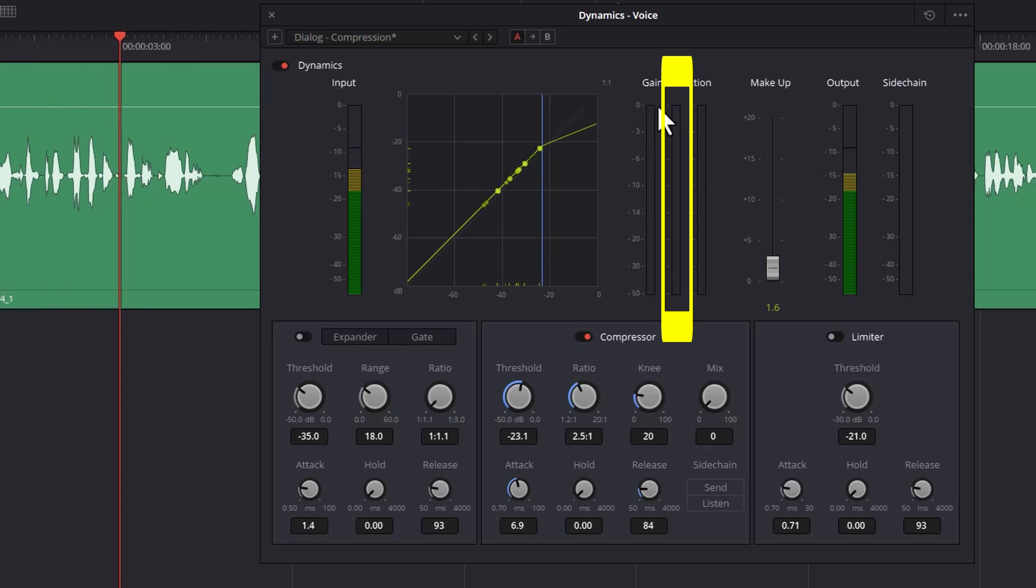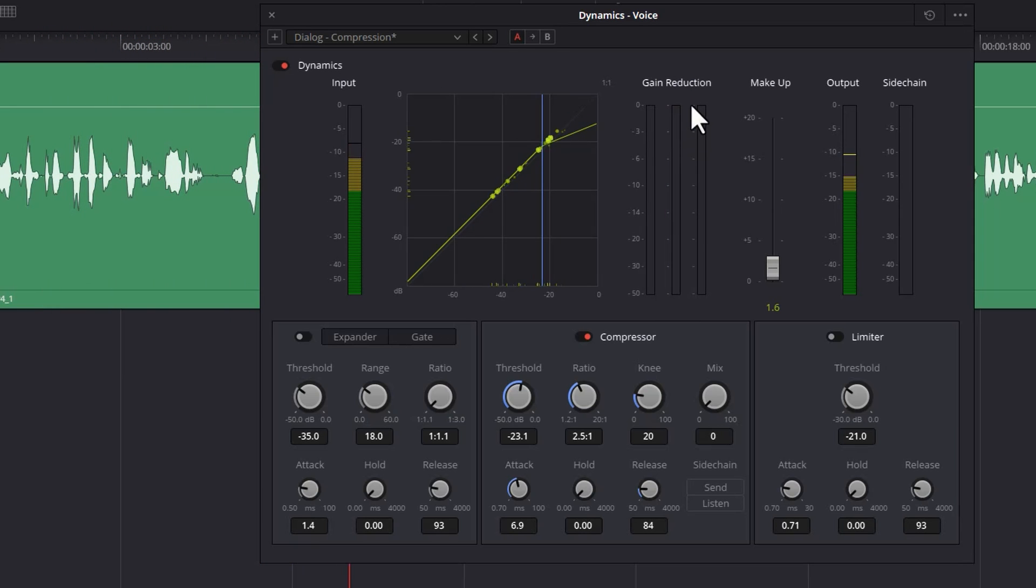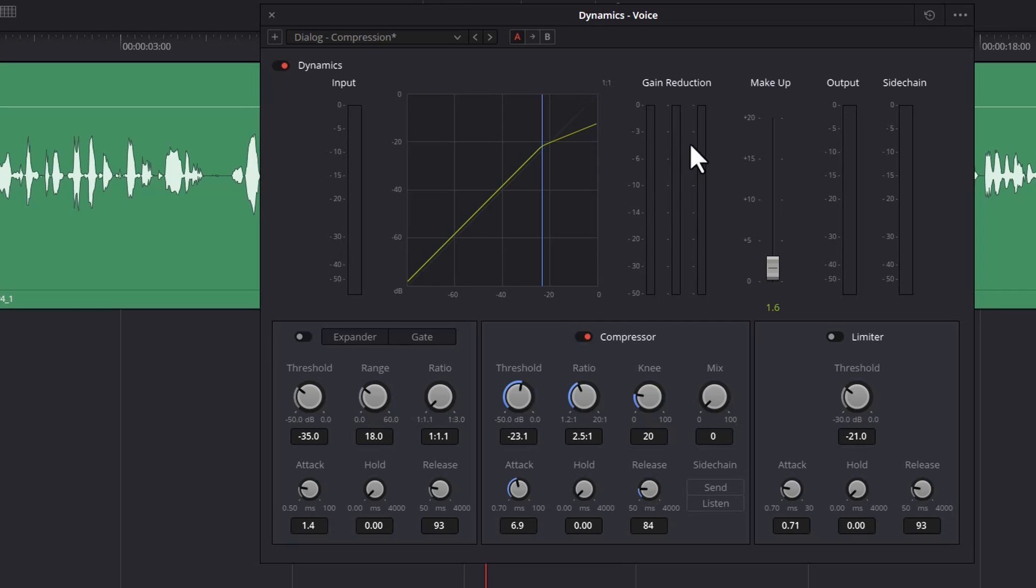You can see this line here is telling us how much the compressor is reducing those louder sections, so we're getting roughly about negative three decibel reduction there for the louder parts. There's loads of things you can tweak with this compressor.